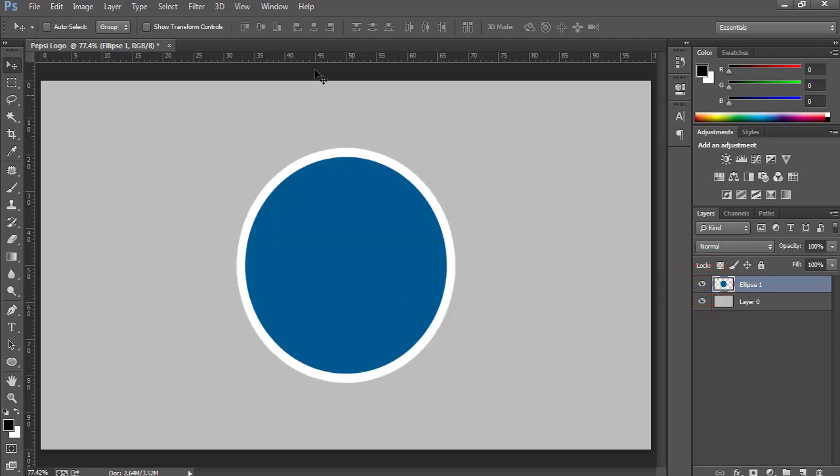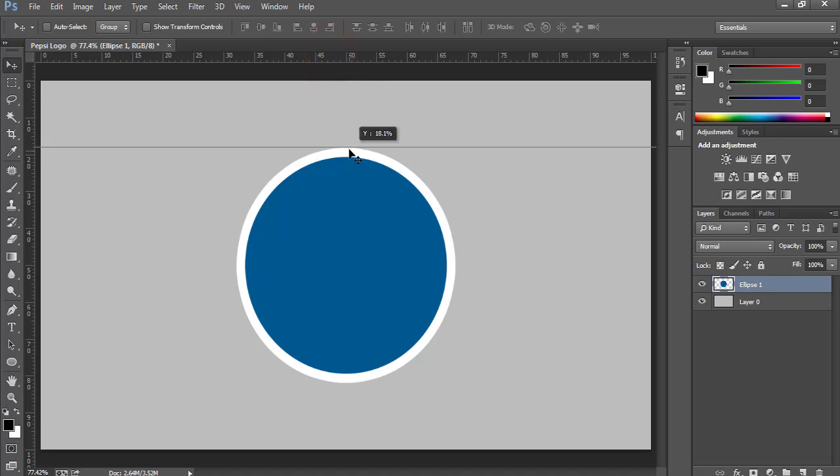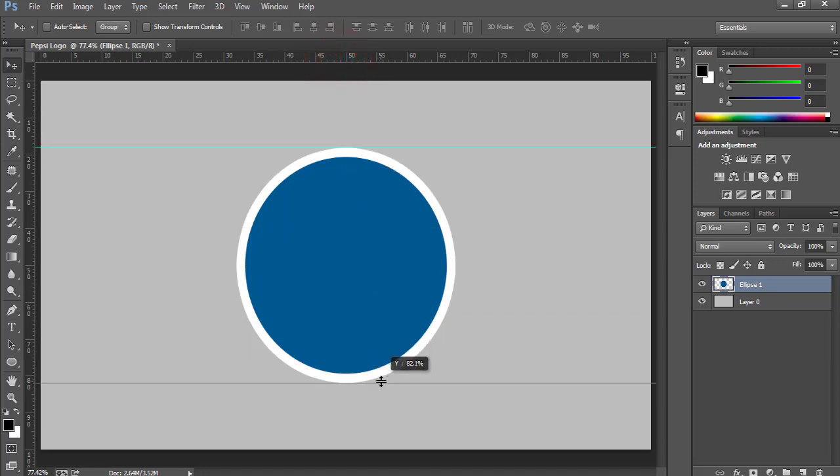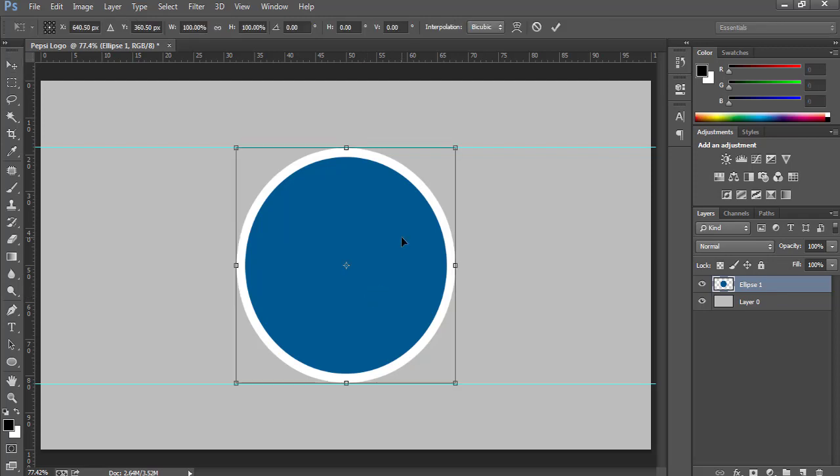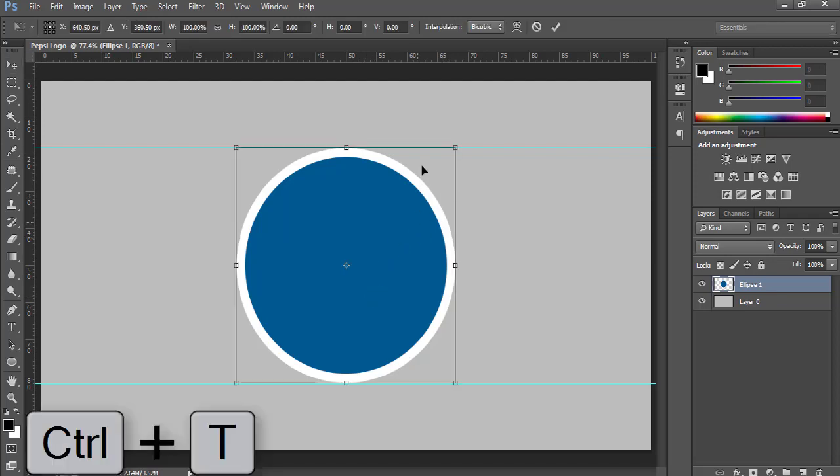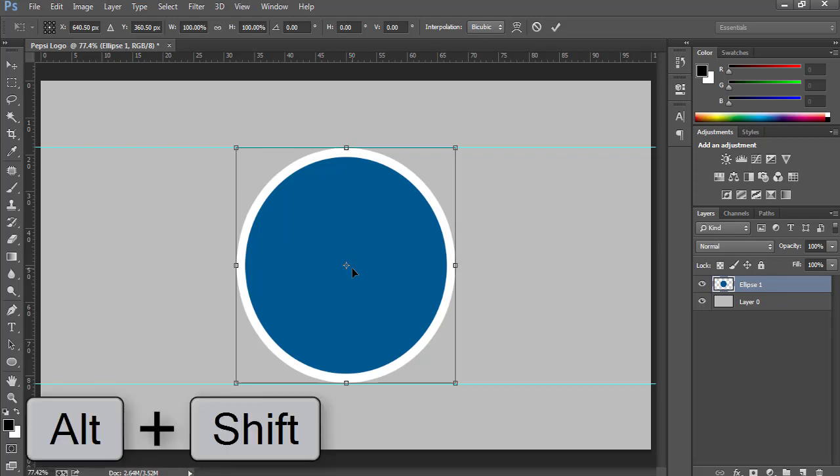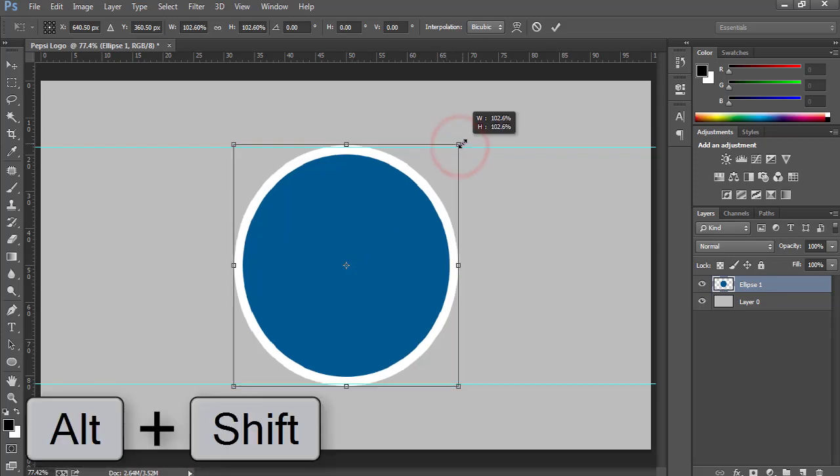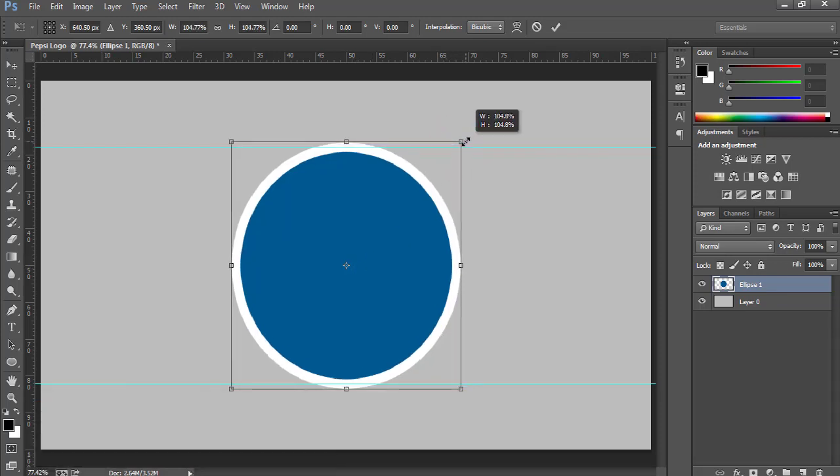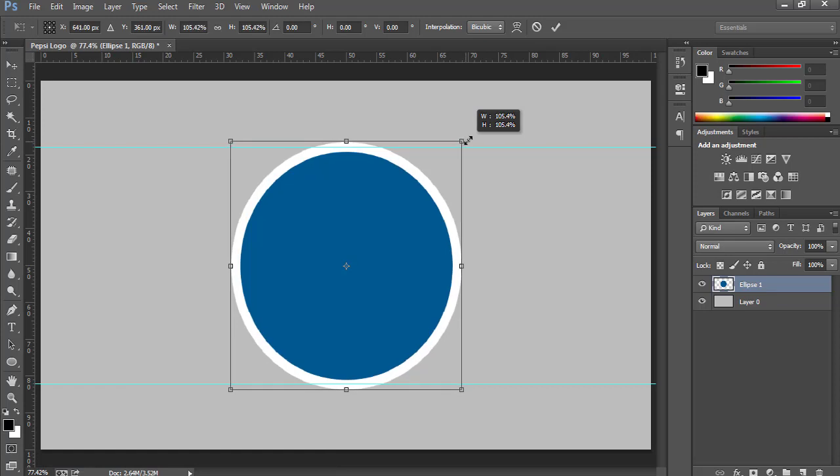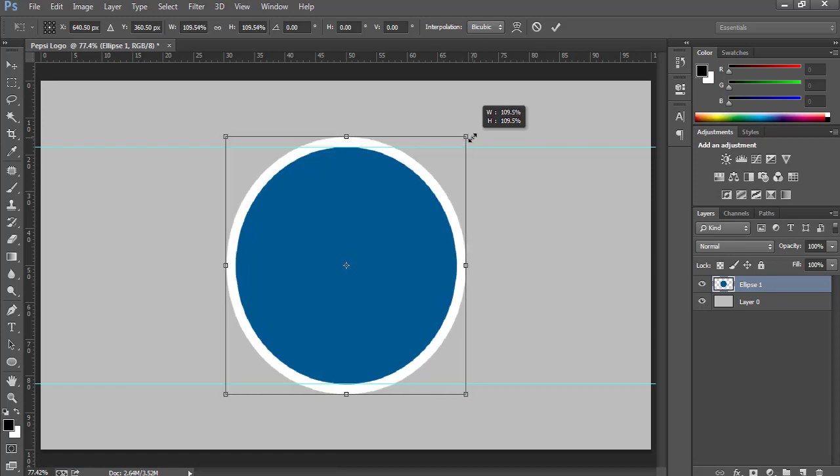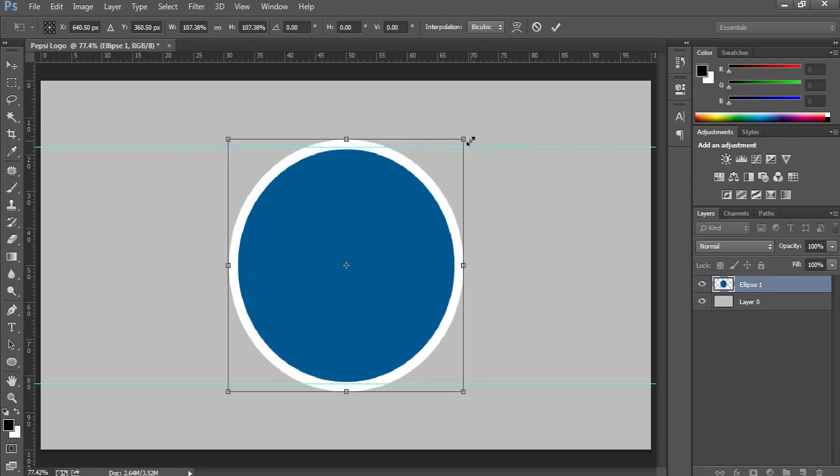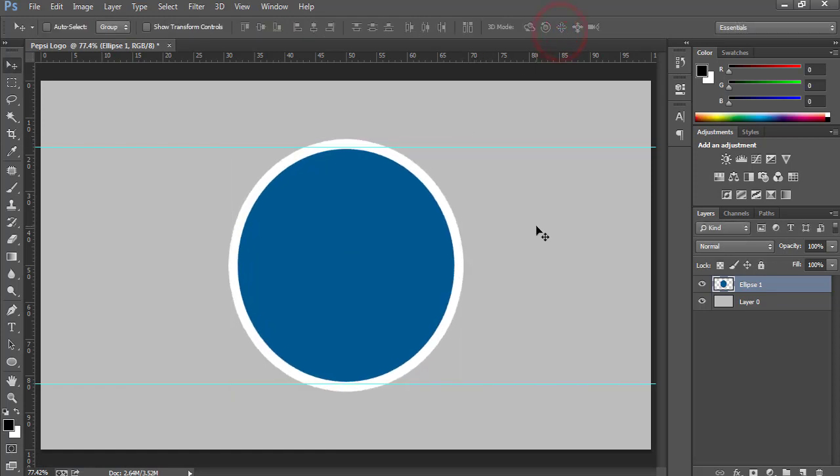Now you can draw these helping lines over here. I would like to increase the size a little bit. Press Ctrl+T to activate Transform tool, then press and hold Alt+Shift to increase the size proportionally. Looks okay to me.